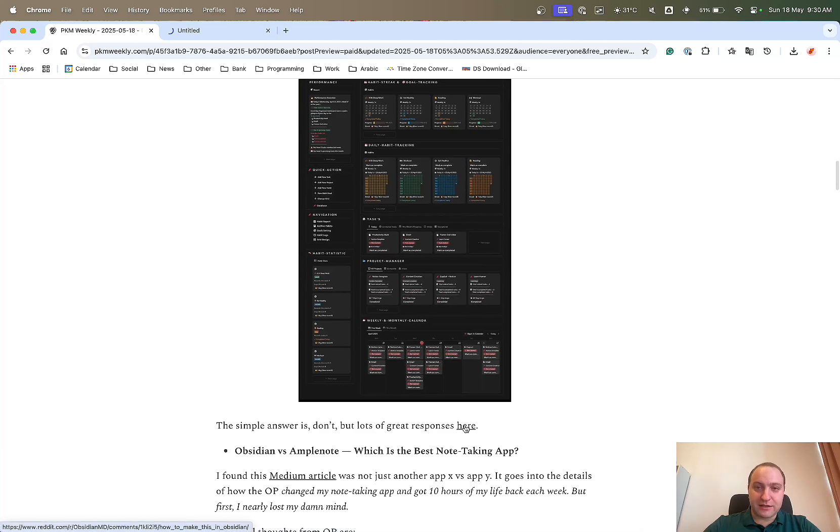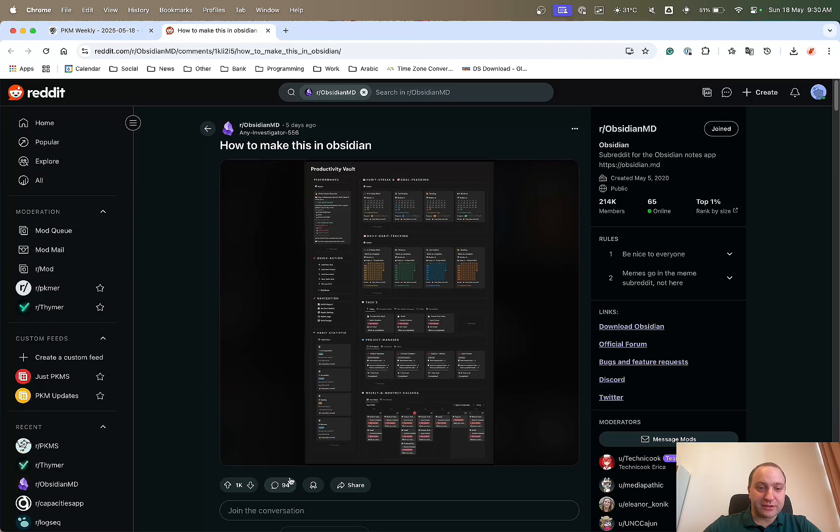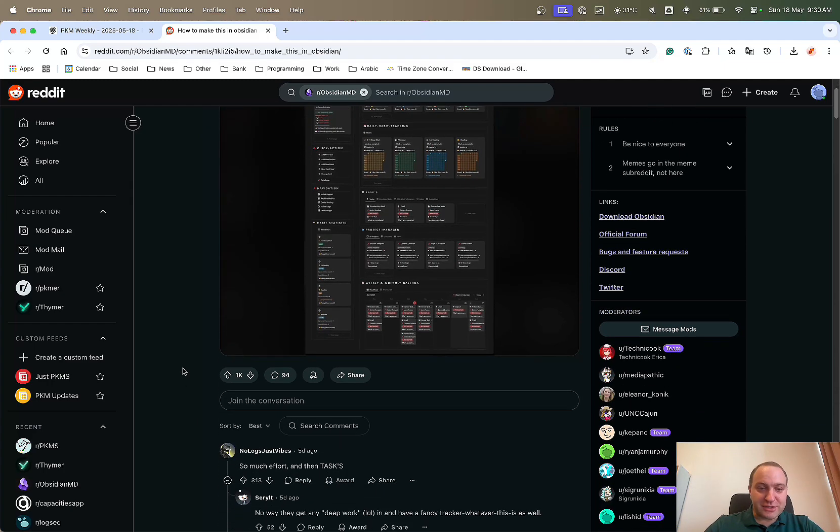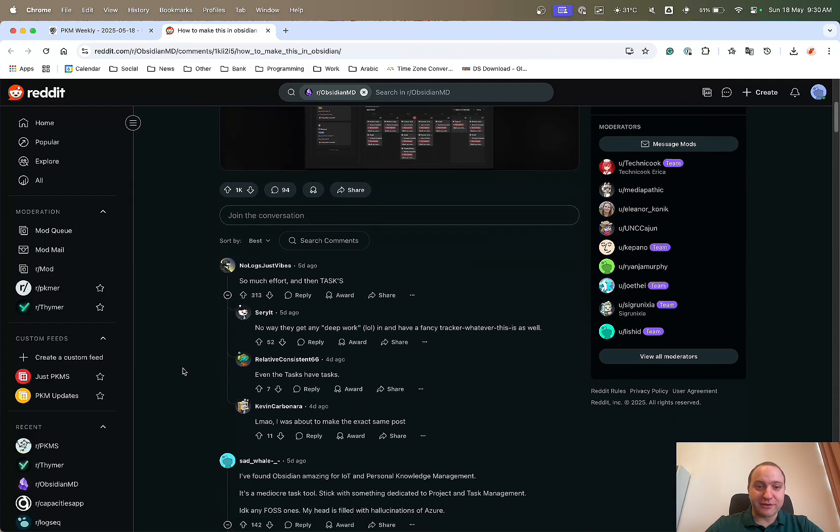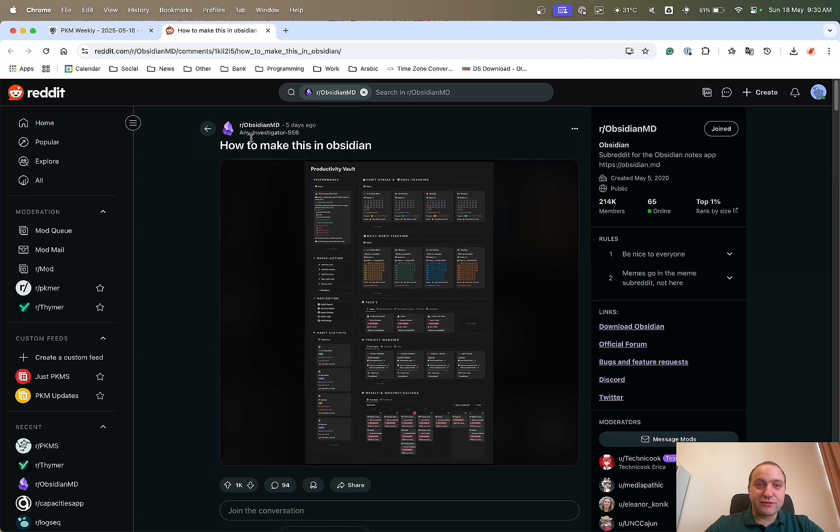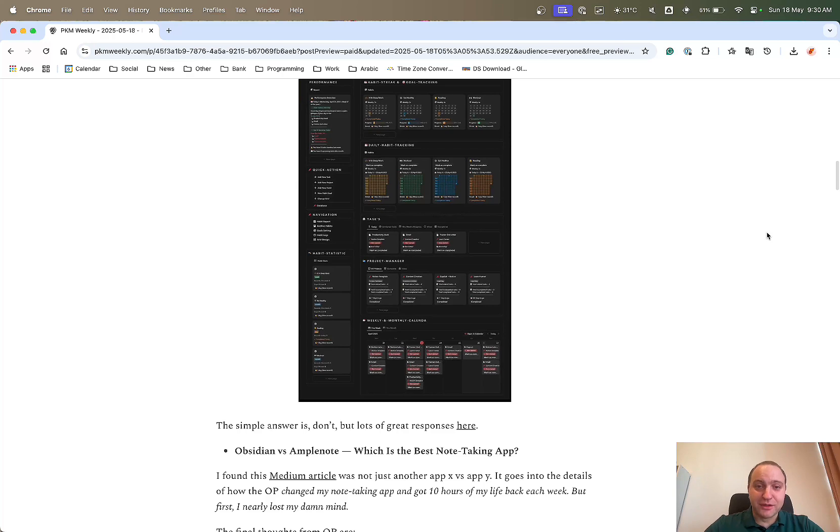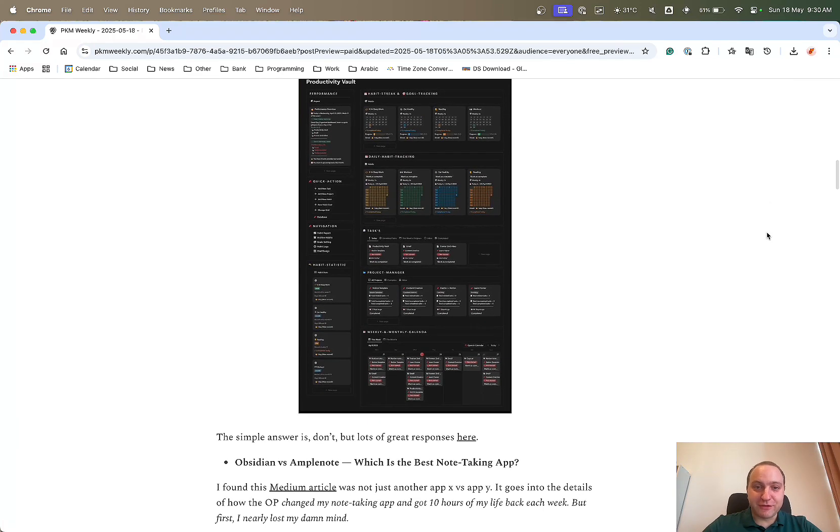There is a number of responses within it. You can see lots of likes and 94 comments about it. So if you're interested, do check this one out. Hopefully you don't recreate it. Just use a dedicated app for tasks, dedicated app for your calendar, as opposed to throwing everything in one. But you never know.